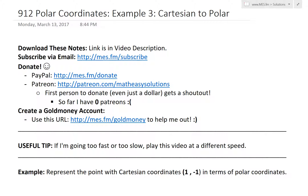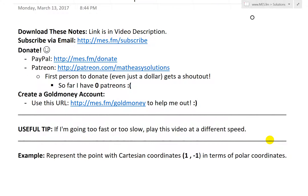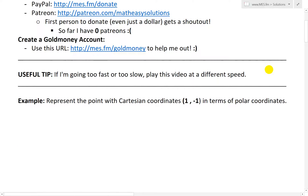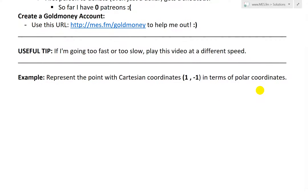Hi, it's time for another Math Easy Solution. This continues further into polar coordinates, and we'll go over example three, which looks at converting Cartesian coordinates to polar coordinates. In my last example video, I went over going from polar to Cartesian, which was pretty straightforward. But it's a bit different when going from Cartesian — the basic xy-axis coordinates — into polar coordinates.